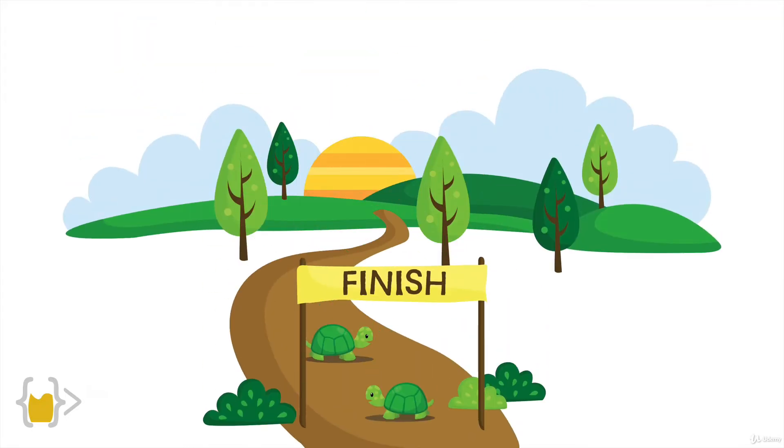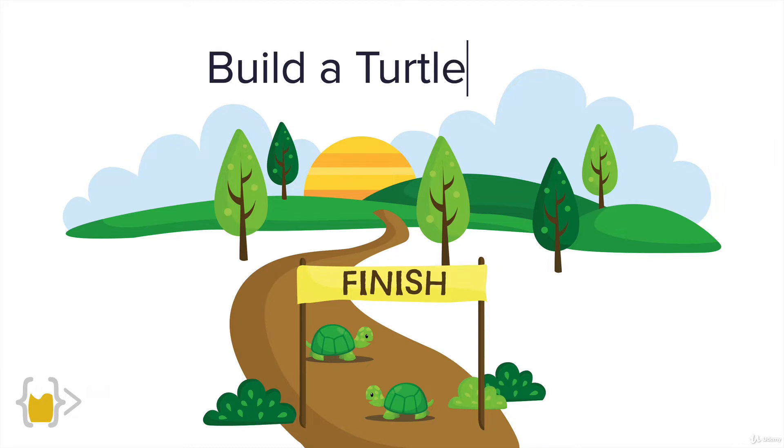Alright guys, in this lesson we're going to be building out our turtle race and through building this race we're going to get more familiar with these concepts of state and instances. That's because we need to create multiple turtles to join our race.